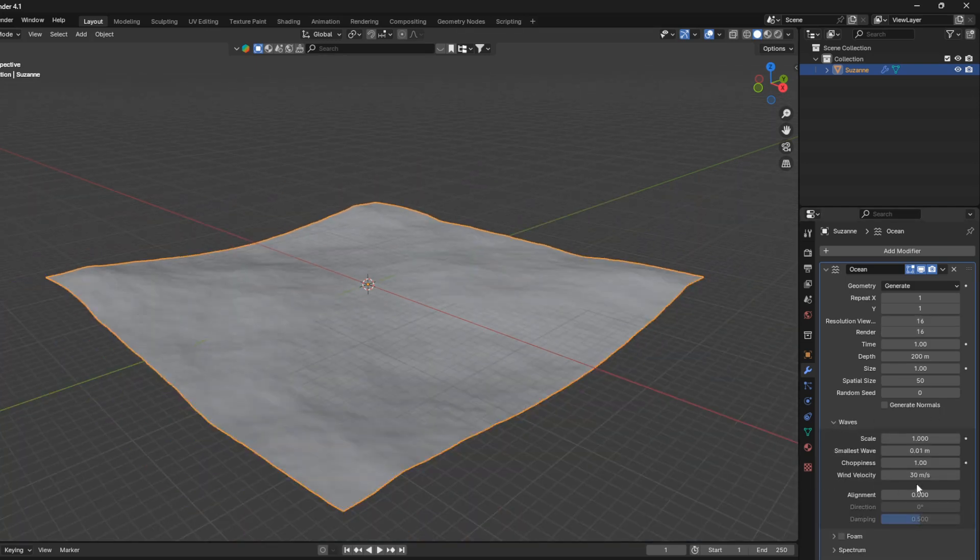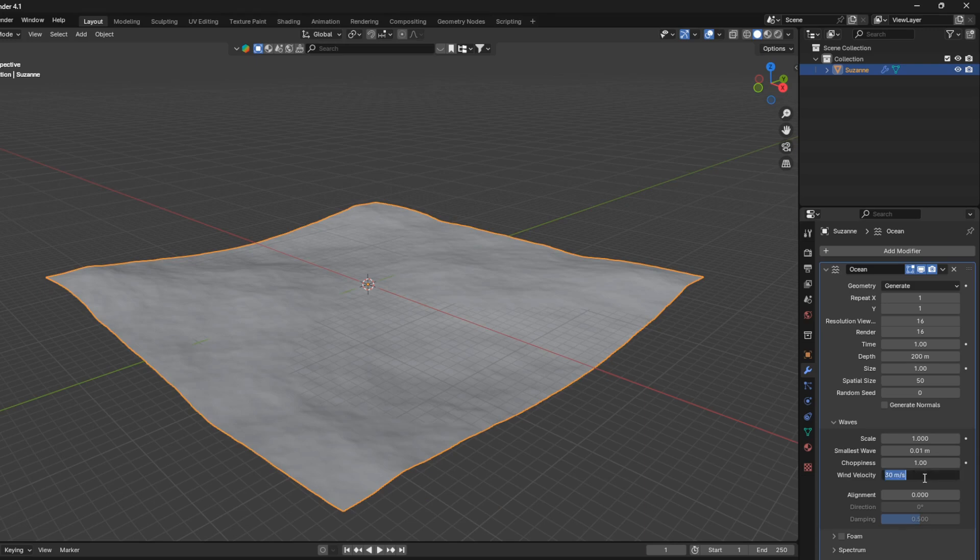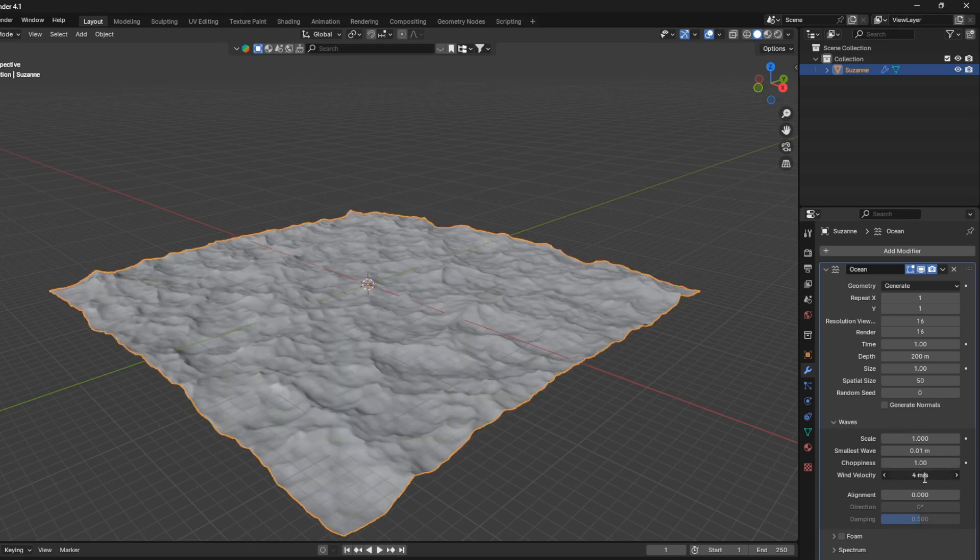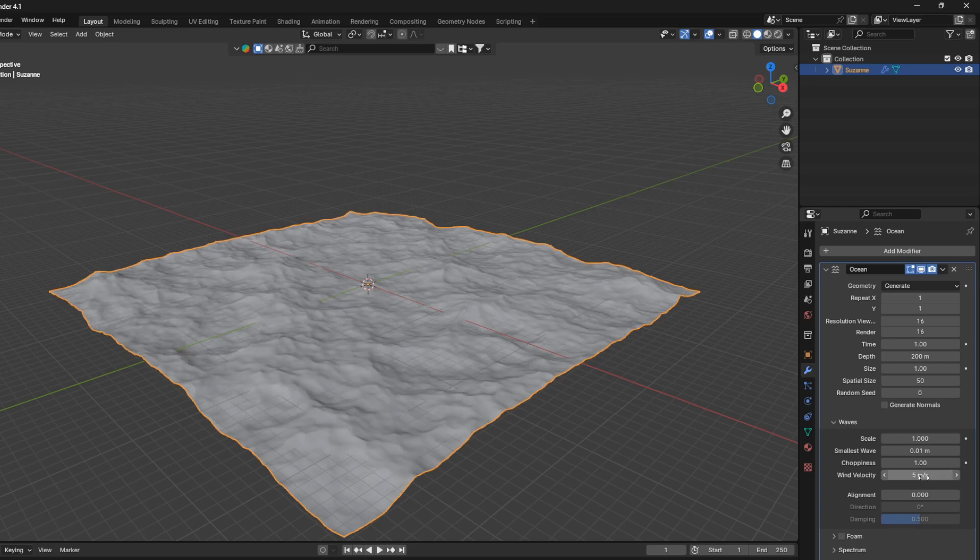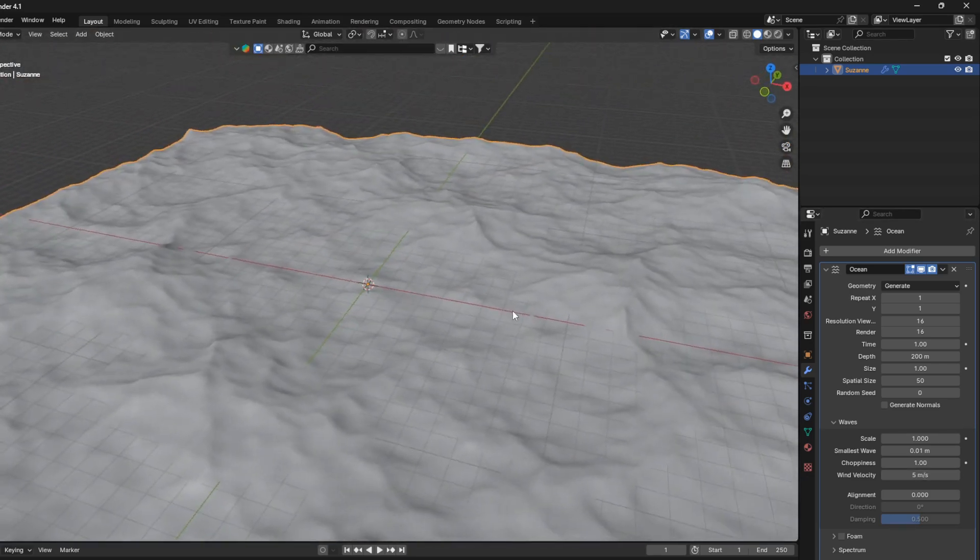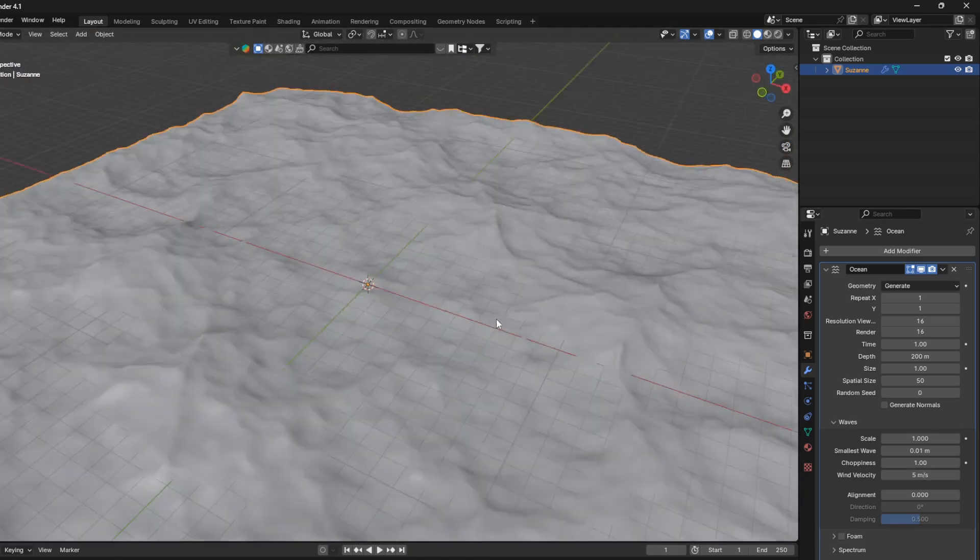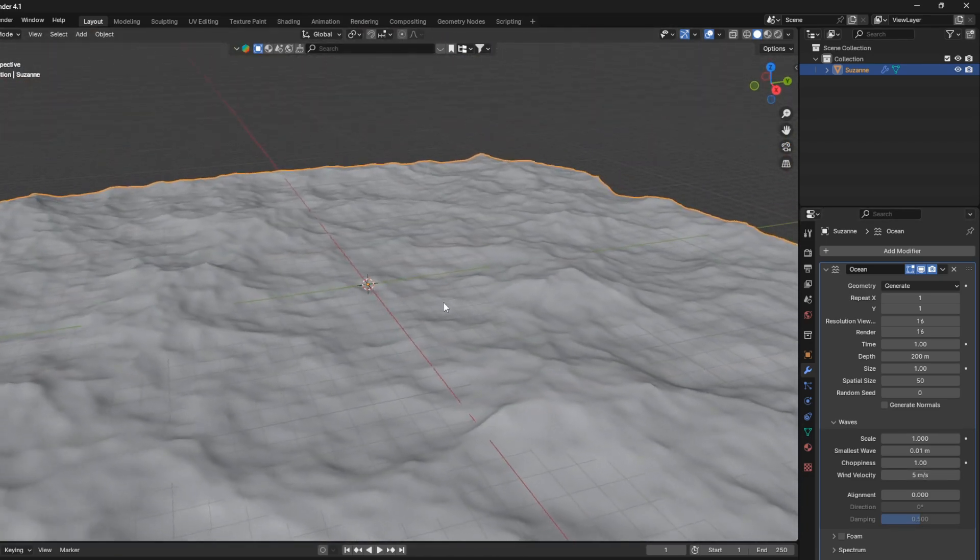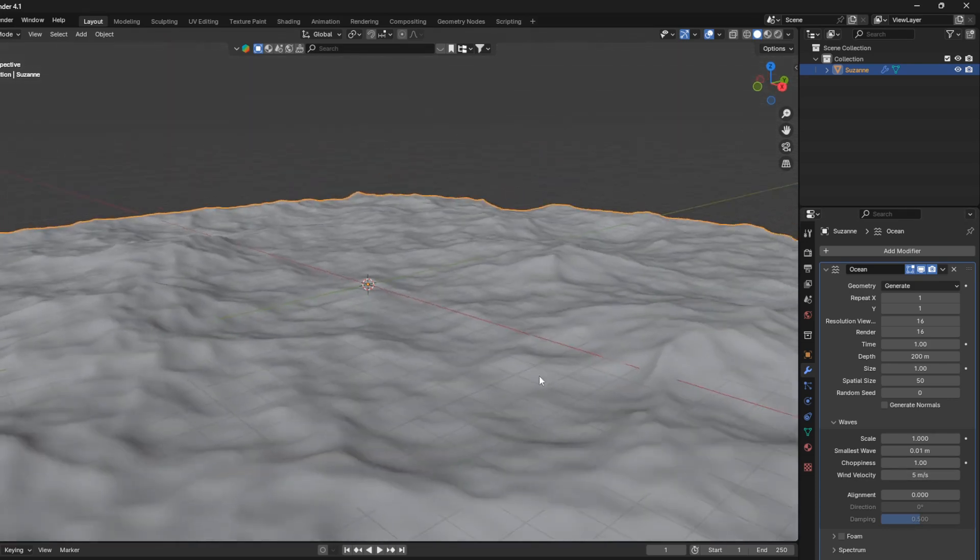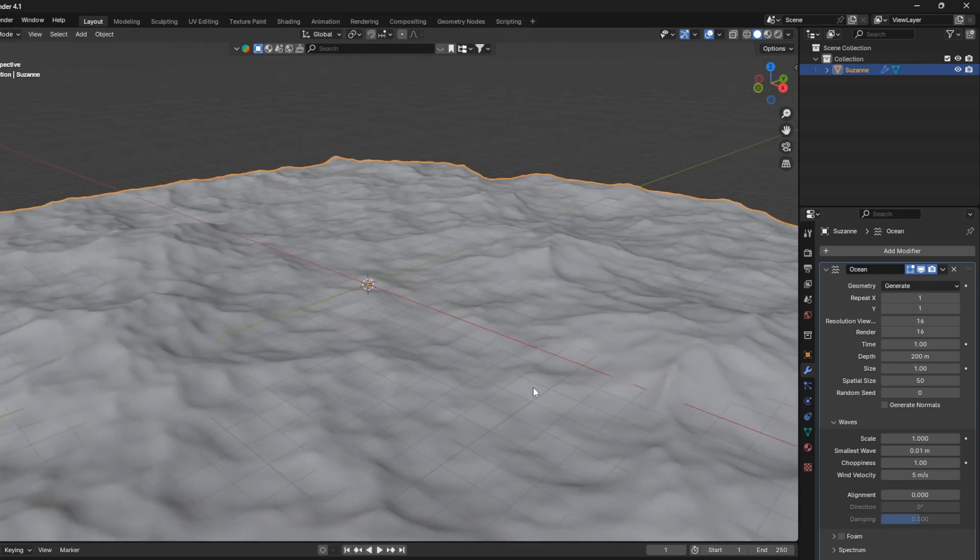we can set the wind velocity to either 3, 4, or 5, or any other number depending on how you want your waves to look. So I found that in my case, 5 is a nice number.